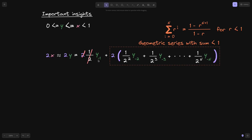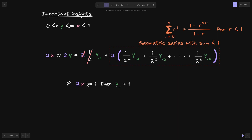When we multiply x by 2, what can we say about y₋₁? Let's consider the case when 2x is greater than or equal to 1. Remember that y₋₁ will either be 0 or 1. Can y₋₁ be equal to 0? Well, if it were 0, then 2x would equal the rest of the equation, but we already know that part is less than 1. So we cannot have 2x ≥ 1 and y₋₁ = 0. Therefore, if 2x ≥ 1, then y₋₁ must equal 1.